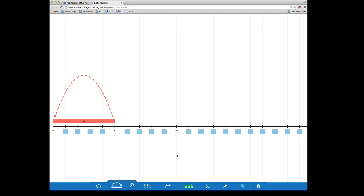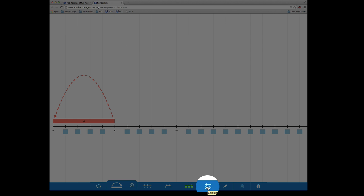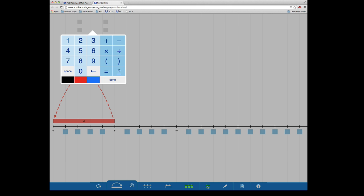The NumberLine app comes with the ability to write expressions and equations. You can do so by clicking here to reveal the keypad and then you can enter an equation as you would on a calculator.